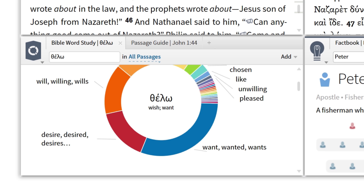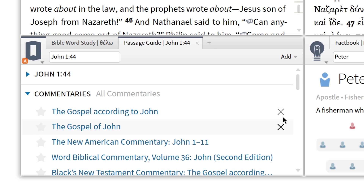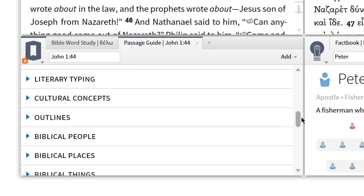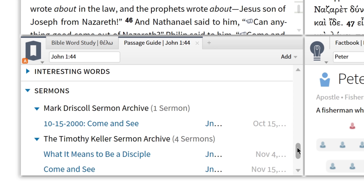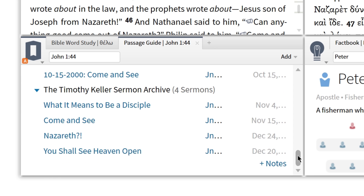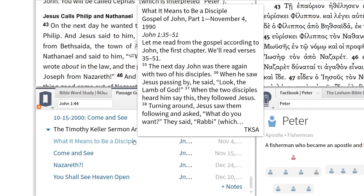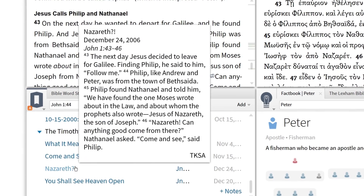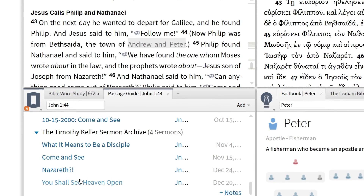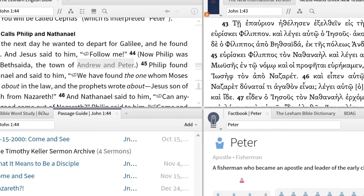This layout also allows me to consult commentaries to gain insight or test my findings against trusted scholars. Finally, I can browse relevant sermons to round out points of application. This section of the passage guide shows hits from the sermon collections that I own — several of my favorite preachers spoke on this text. One of my favorite sermon collections to consult is Tim Keller's, which contains four sermons on this text preached from 1990 to 2009.